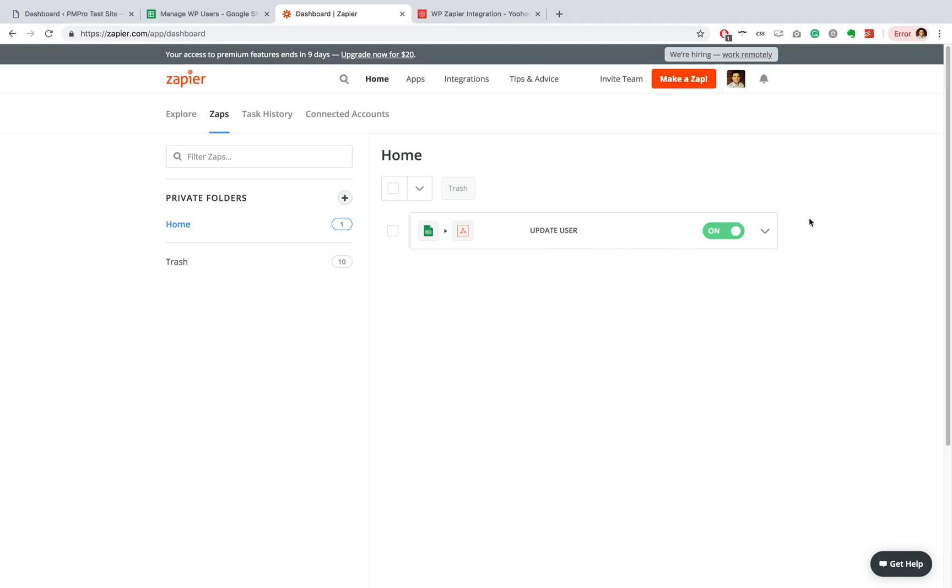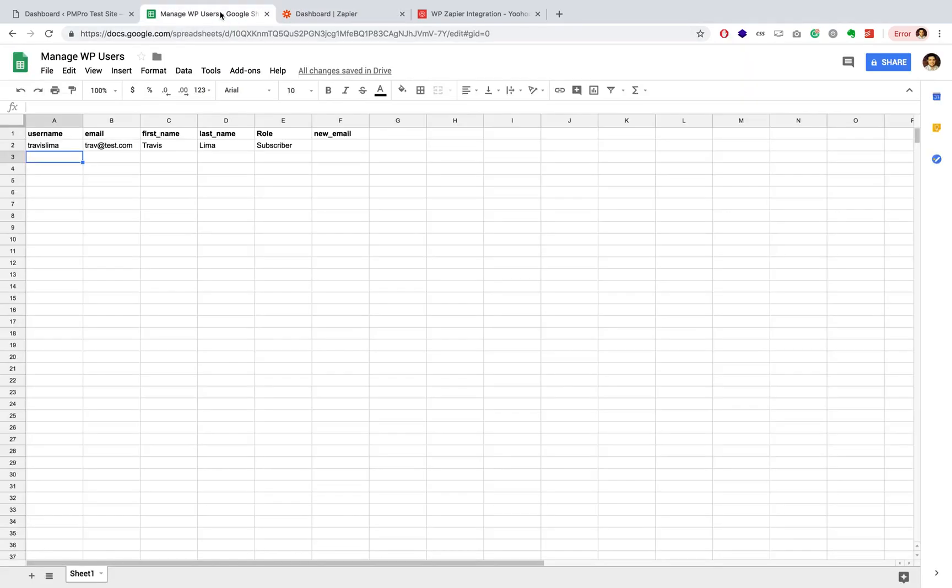So what's really nice about the update user action in the plugin that we've built is that if this user doesn't exist, there's nothing to update. It will create this user. So you can actually use this to create users and update them right from this Google sheet.